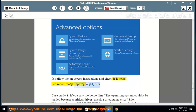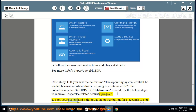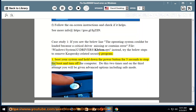See more info at https://goo.gl/hjzly9. Case Study 1: If you see the message 'The operating system couldn't be loaded because a critical driver is missing or contains an error — file: \windows\system32\drivers\column.sys' — try the below steps to remove Kaspersky-related security program. Step 1. Boot your system and hold down the power button for 5 seconds to stop the boot and turn off the computer.